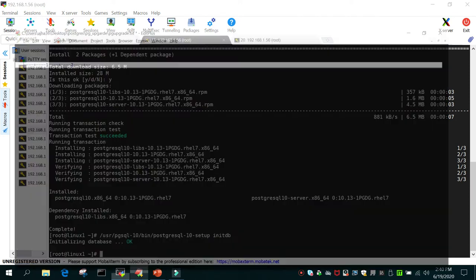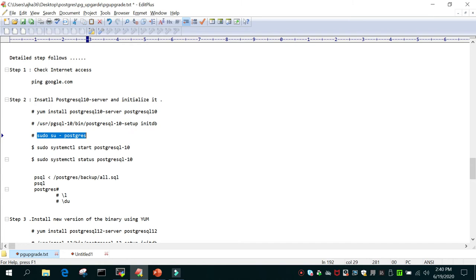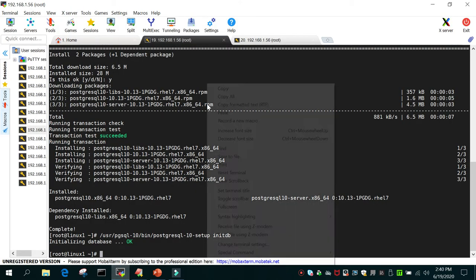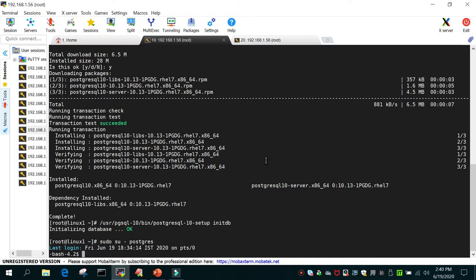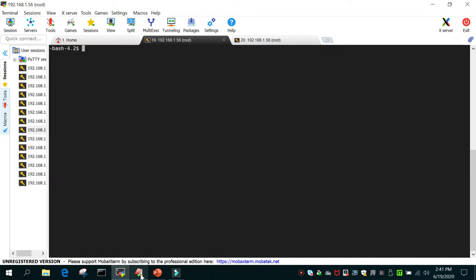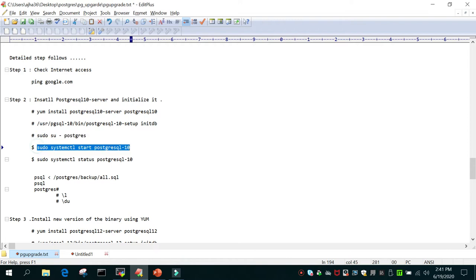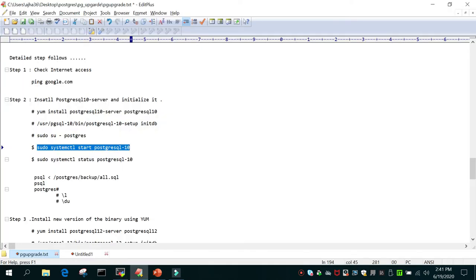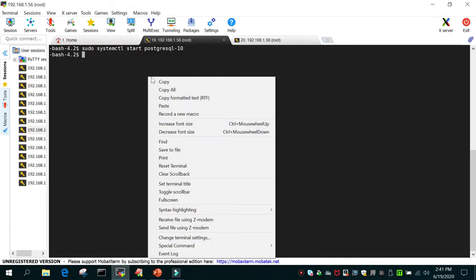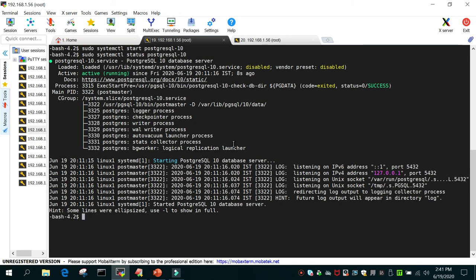Once initialization is done, switch to the postgres user with: sudo su - postgres. Then start the instance using: sudo systemctl start postgresql-10. After that, check the status with: sudo systemctl status postgresql-10. You can see that it is in running status.